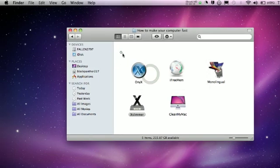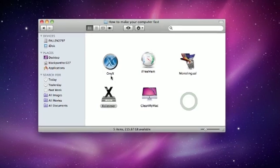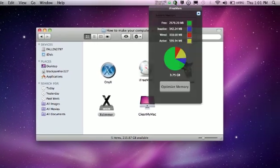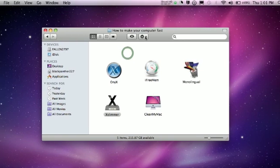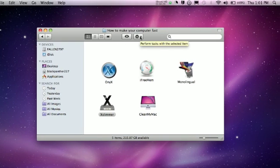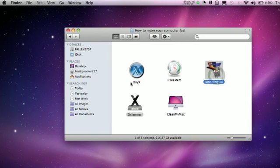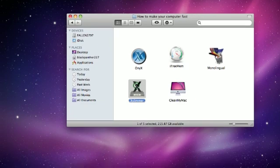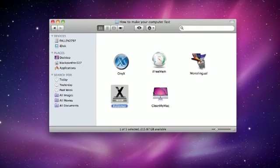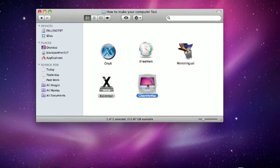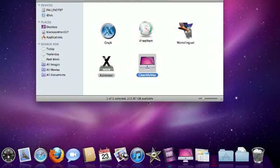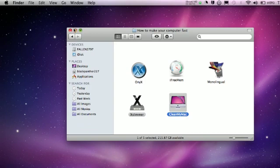The other programs are these right here. OnyX deletes caches. iFreeMem — don't ask me how it does it — but it makes things in your RAM smaller so you can do more. Monolingual deletes languages that you do not want. Xslimmer — you put apps in there and it compresses them. And CleanMyMac goes through everything in your computer and can delete things, like uninstall applications, and it can go through your languages and compress them.